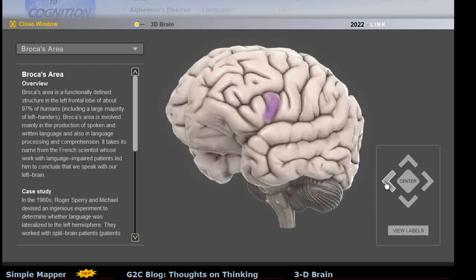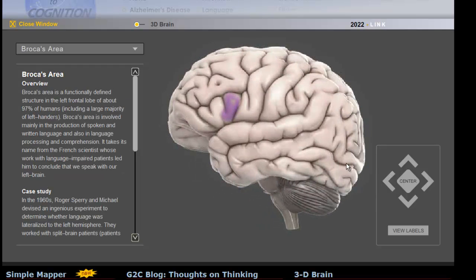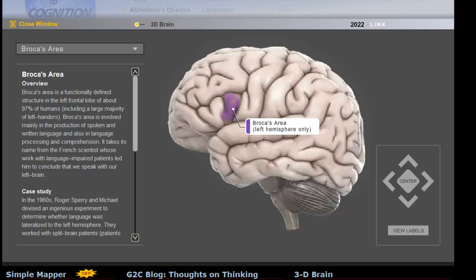For example, where's Broca's area? It's right here — left hemisphere only. This is just a fantastic site. The link is going to be below the video, so if you take the time to check this out, you'll love it. It's fantastic.